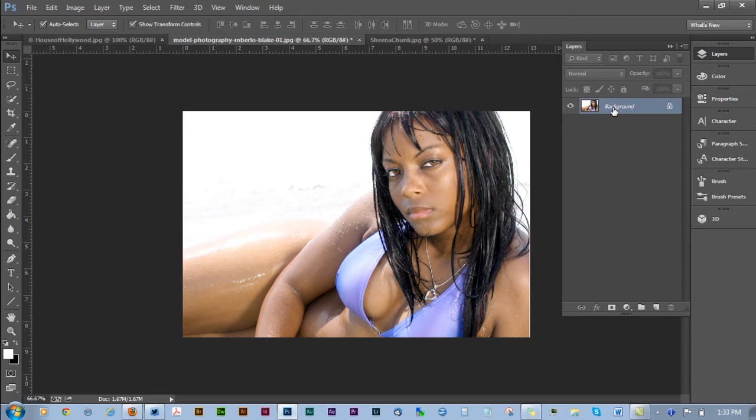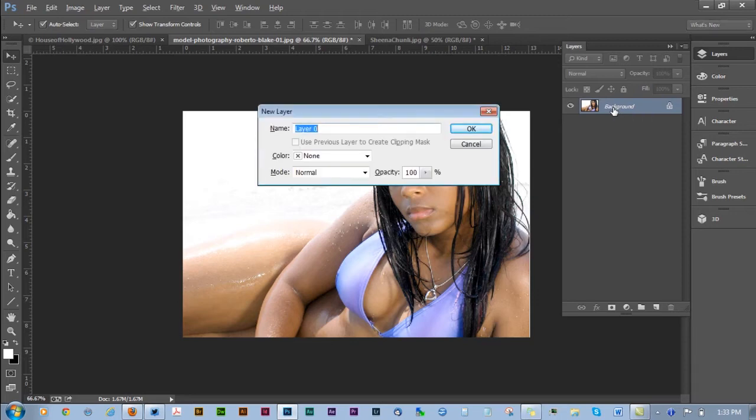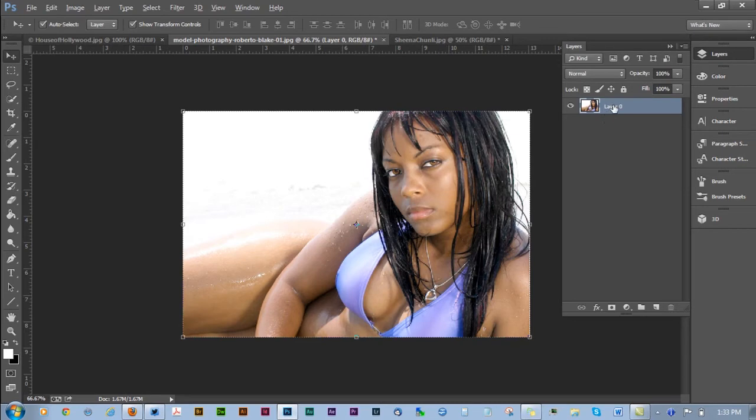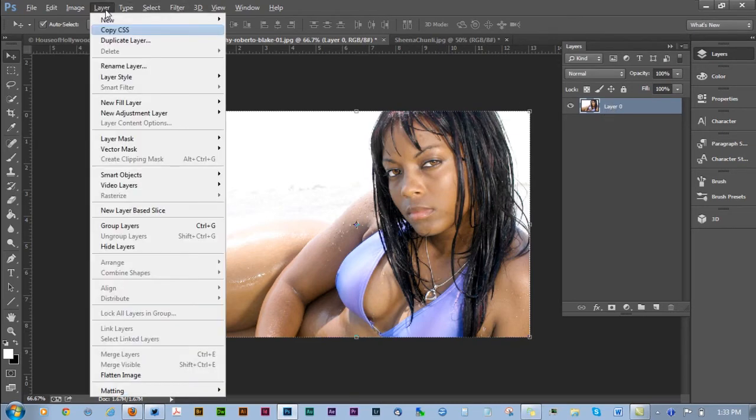And what you're going to want to do is make sure that you're working non-destructively by converting your layer to a smart object. Go ahead and convert your image to a smart object before you apply these settings so that you can work non-destructively.